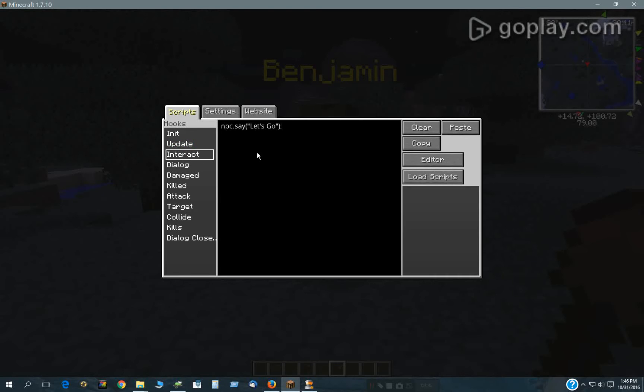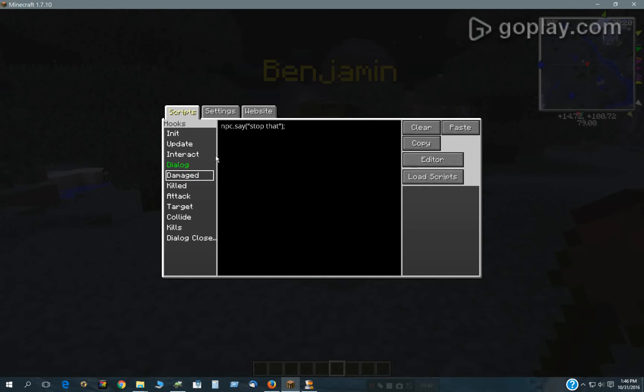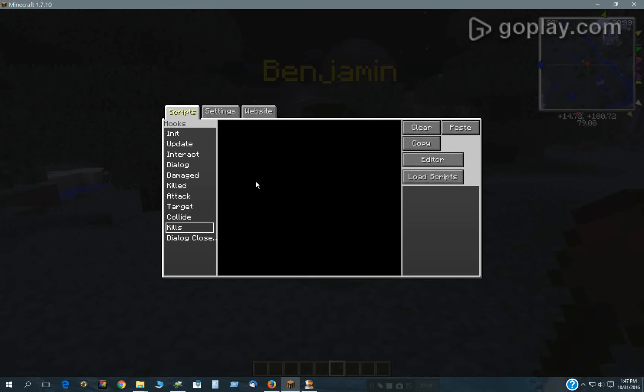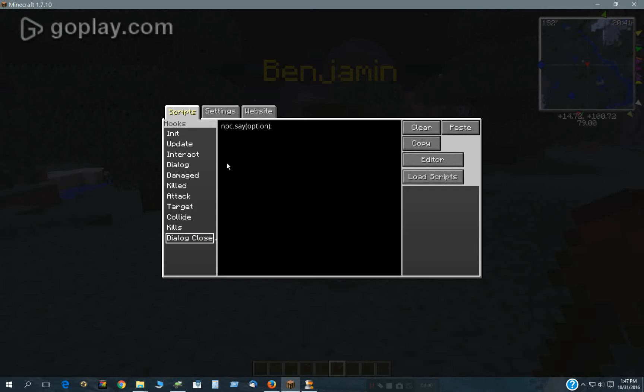Interact is pretty straightforward when you interact with him. He'll say that. Dialogue is when a dialogue starts. Damage is when he gets damaged. Killed is when he gets killed. Attack is when he attacks. And then Target, when he targets something. Collide, when someone runs into him or he runs into somebody. Kills, when he kills something, and then the Dialogue Close, which is very important.